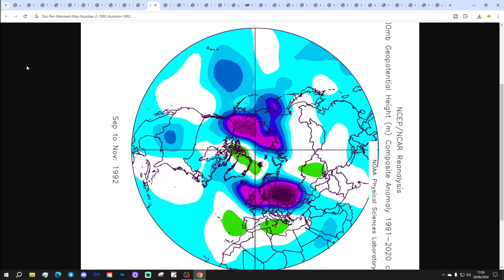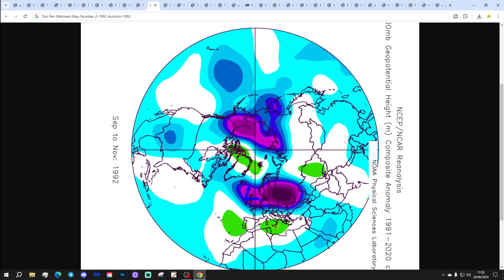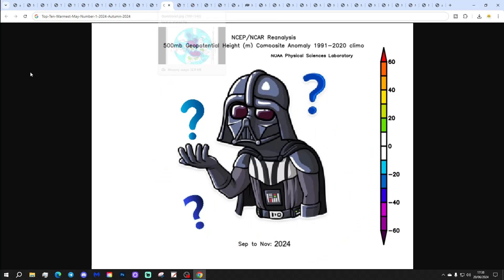At number 2 we've got 1992 — again, plenty of low pressure to the east of the country. A cool, wet September; a drier but quite cold October, especially the second half, with a wintry blast and some really quite harsh overnight frost. And then generally quite a mild and unsettled November in 1992.